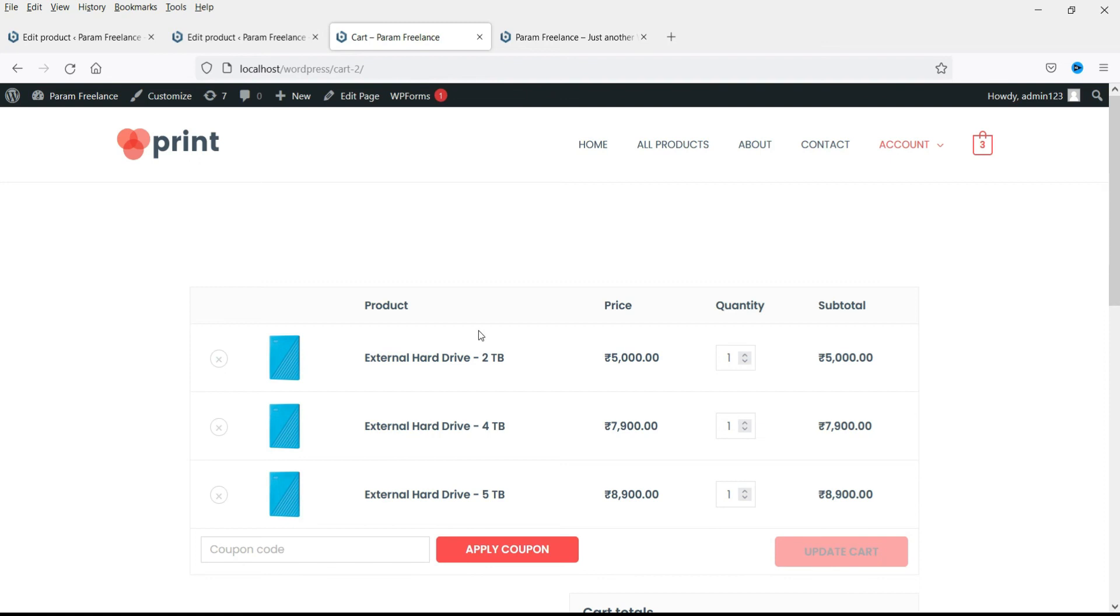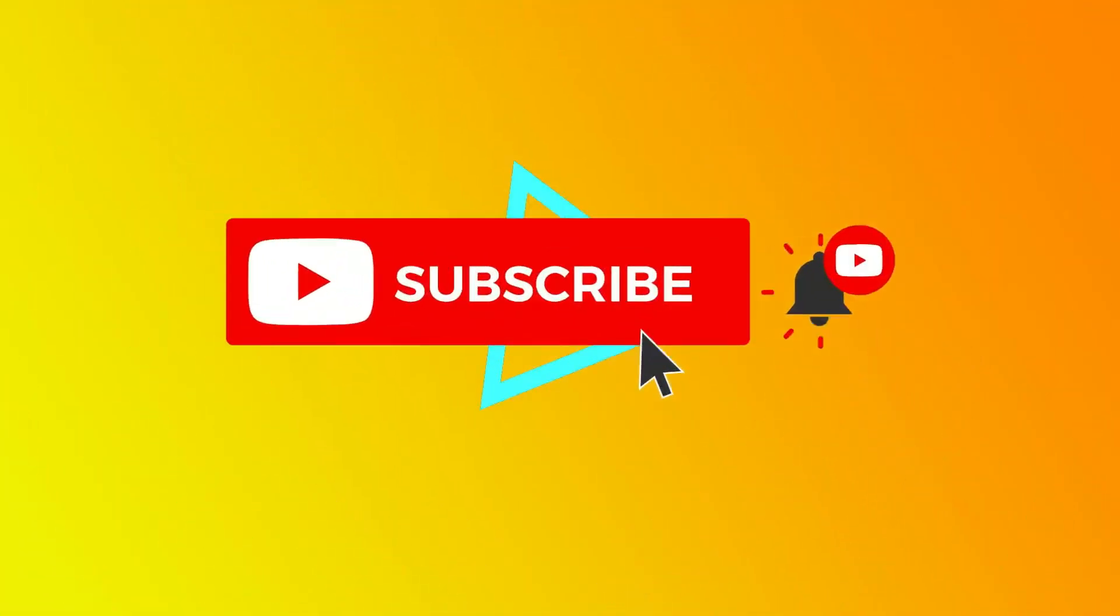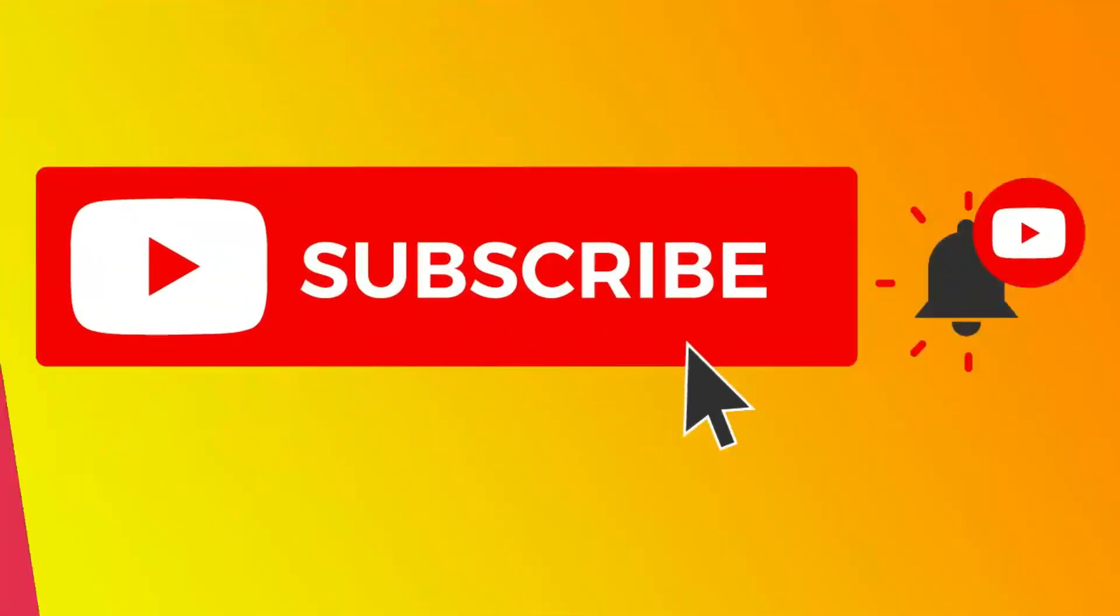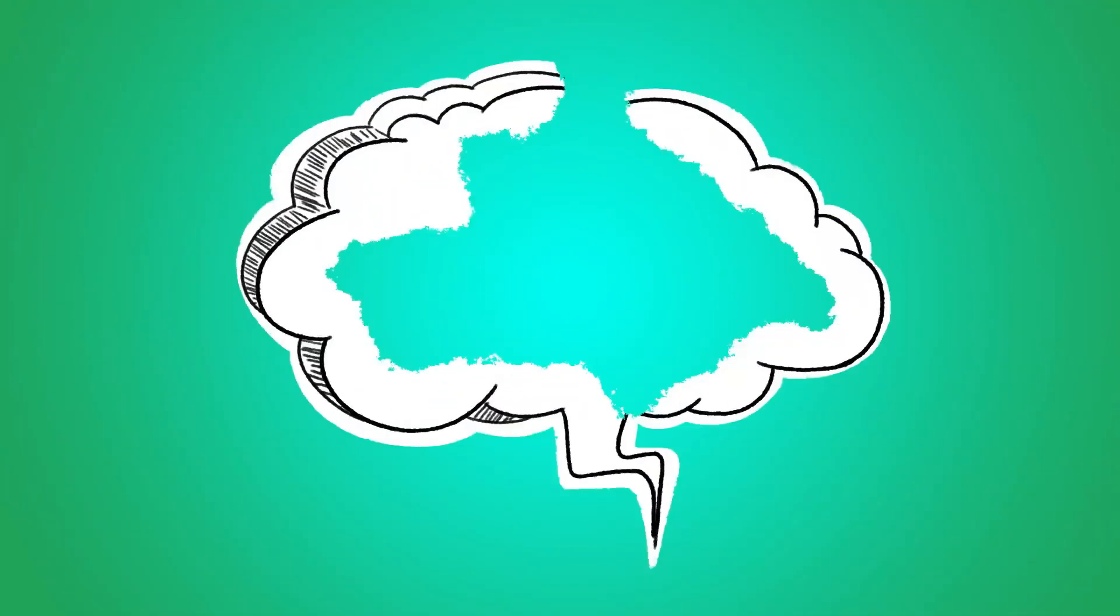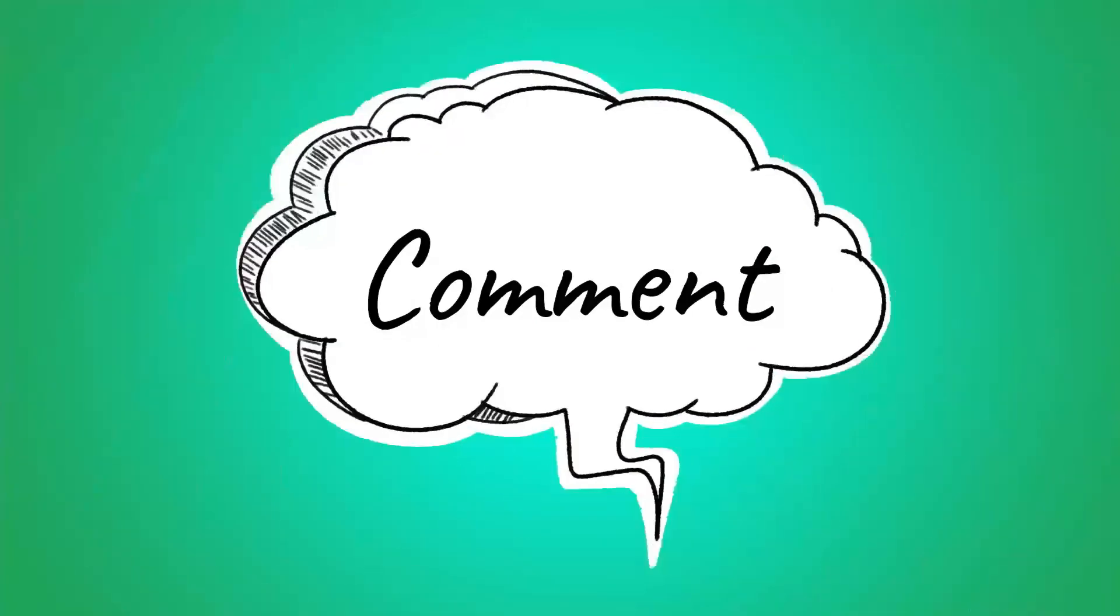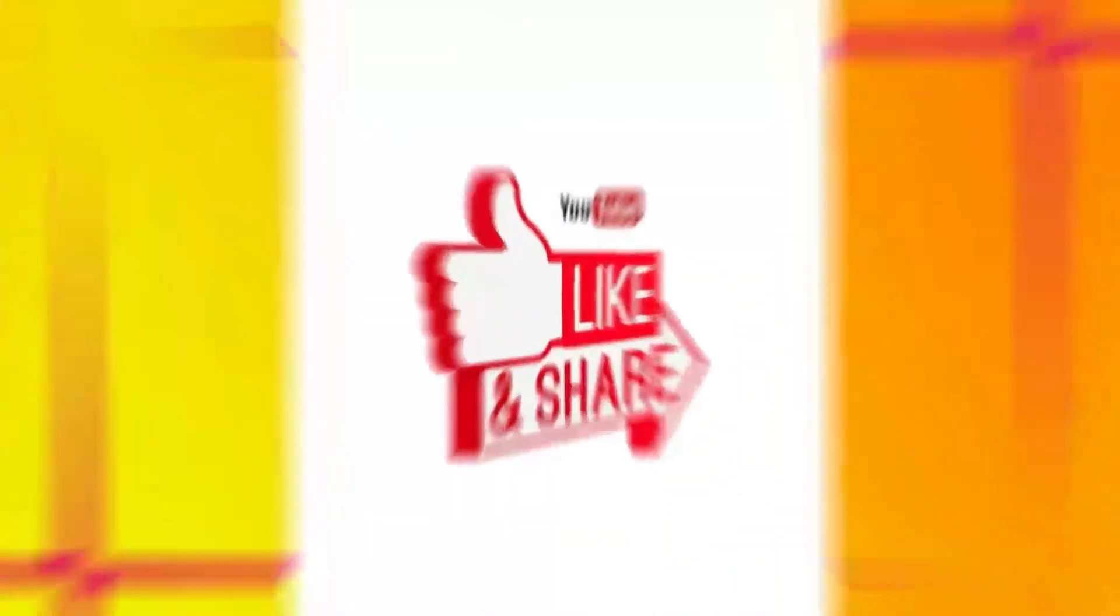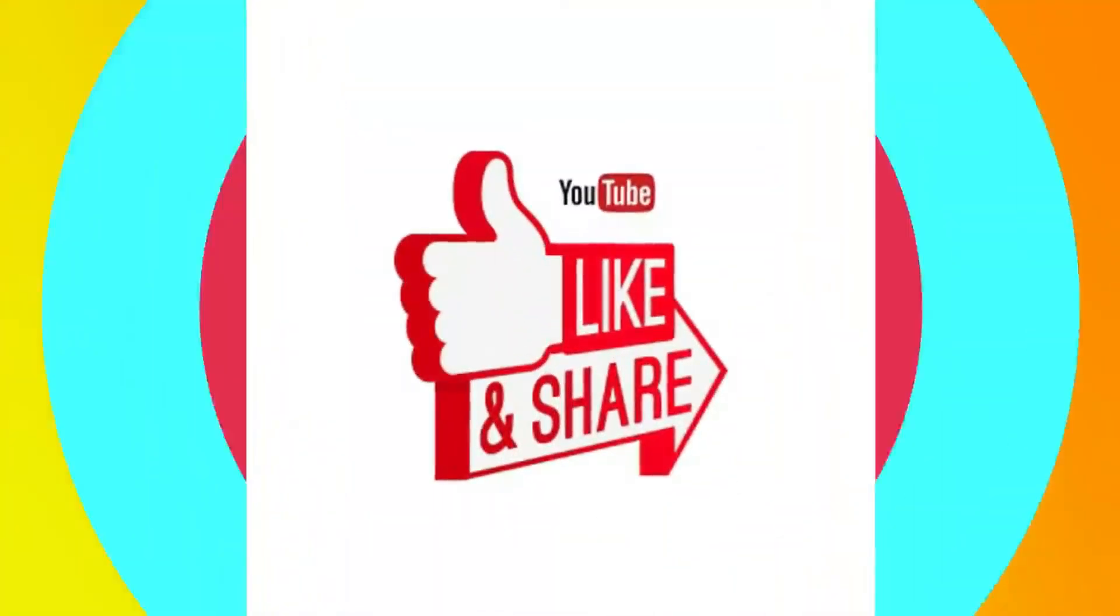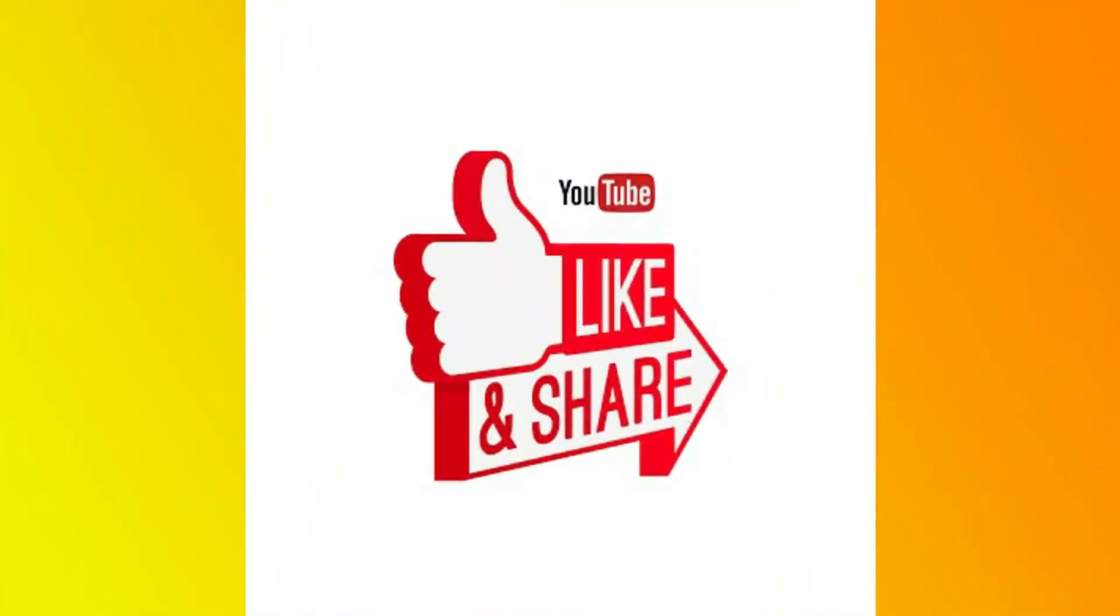So thanks for watching. Do not forget to subscribe to my channel to get more quick tips about online software and tools. If you have any questions, please leave a message in the comments section. And press the like button if you like the video. Thanks for watching quick tips.